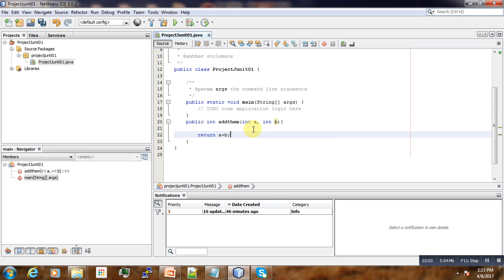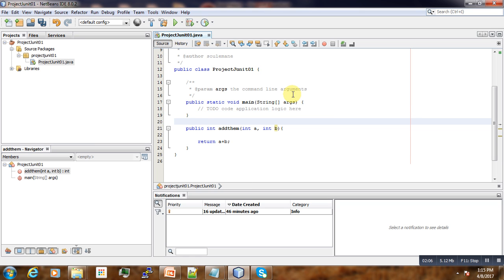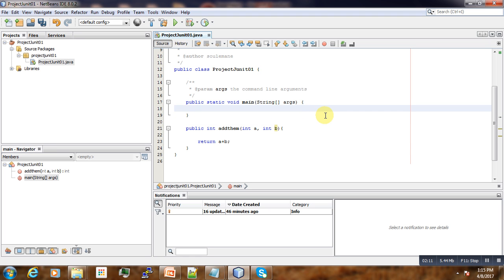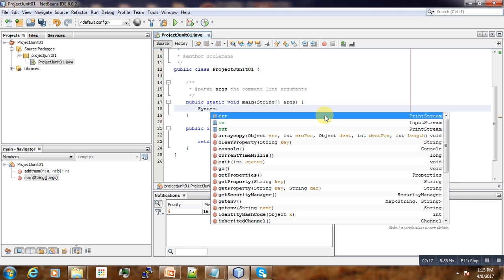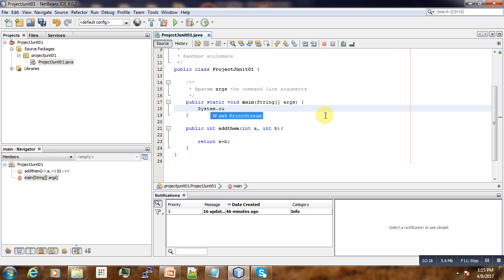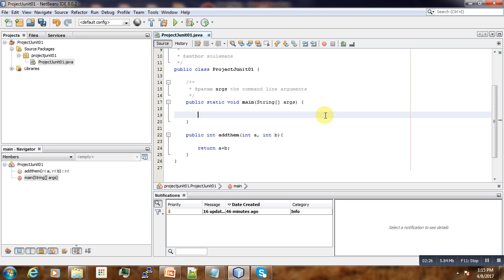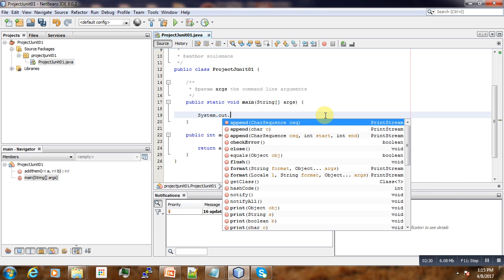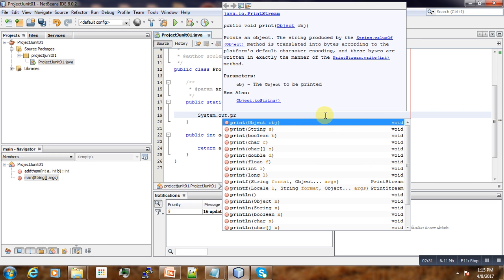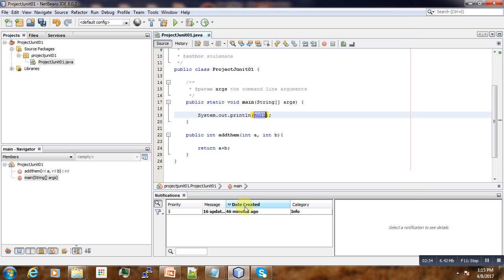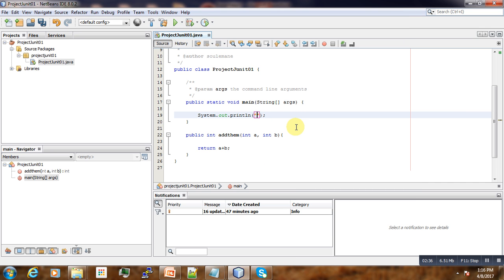So here is the function that we want to test. Let's make sure that our function is working properly. Here, suppose we just want to output it: System.out.print.